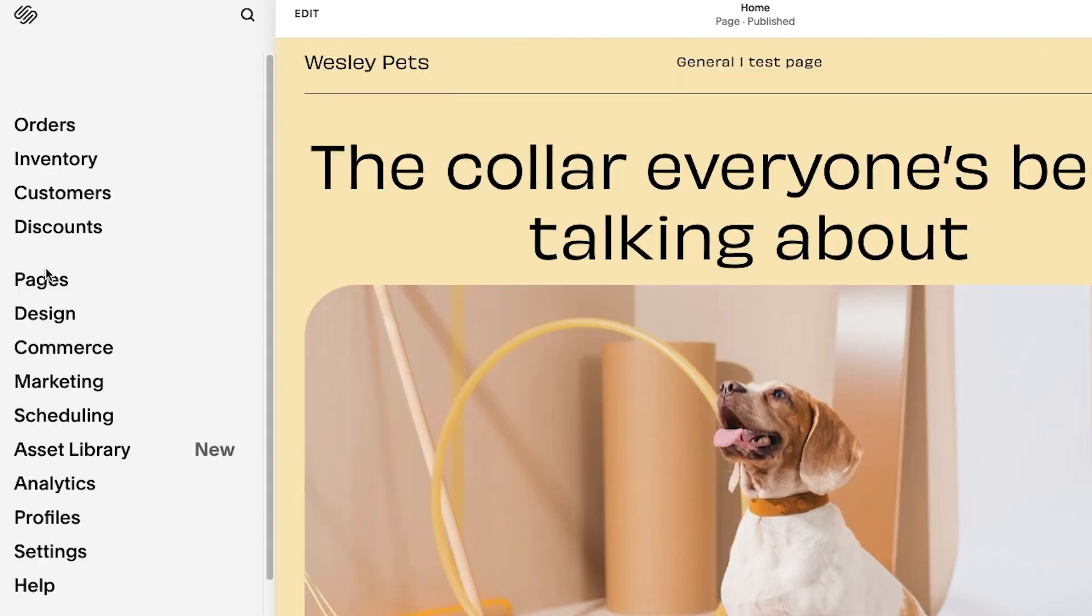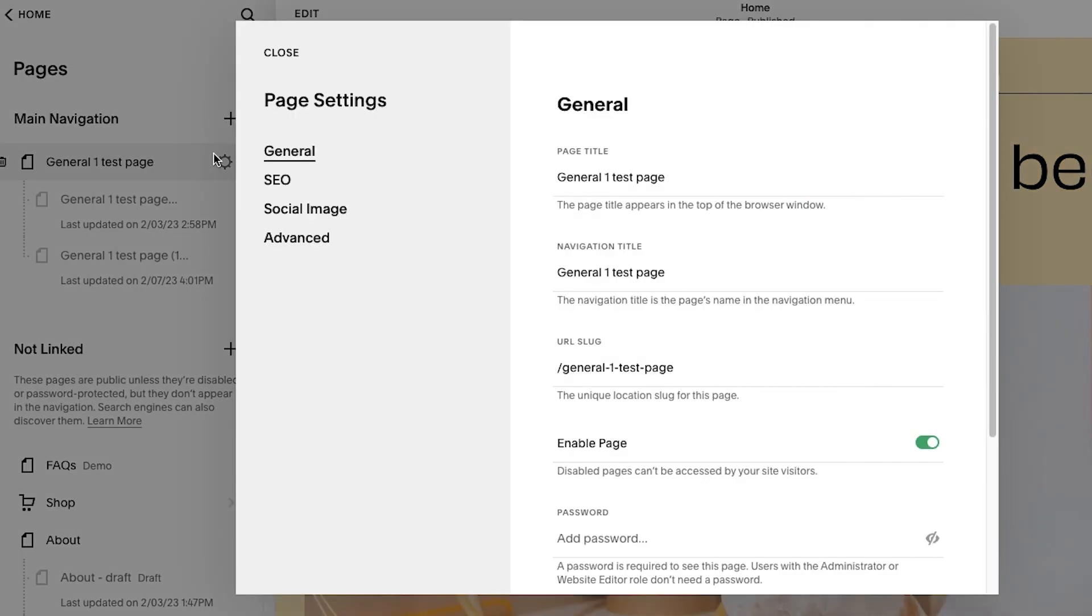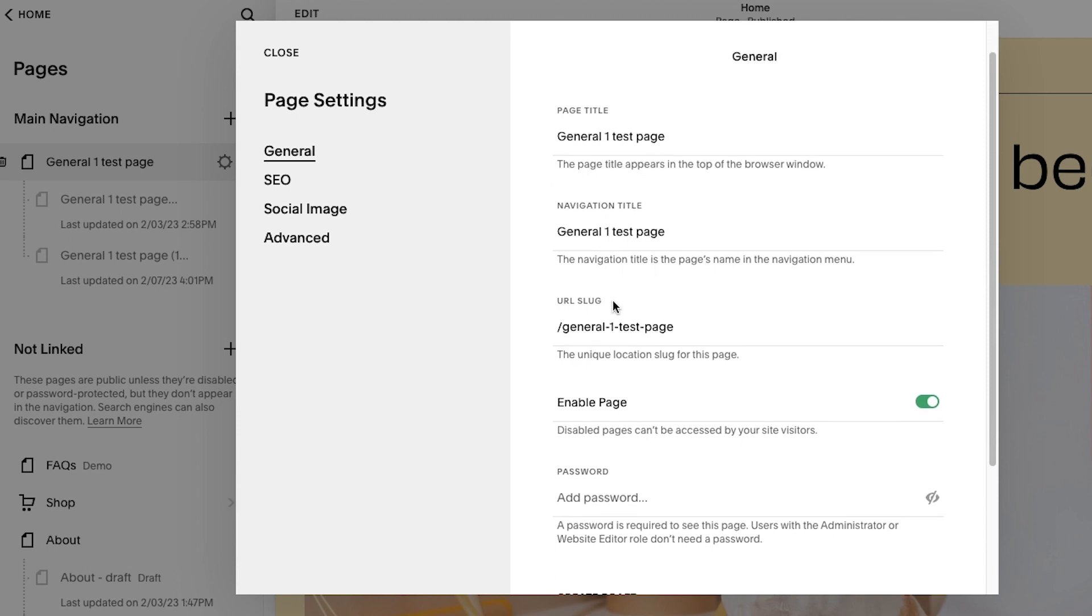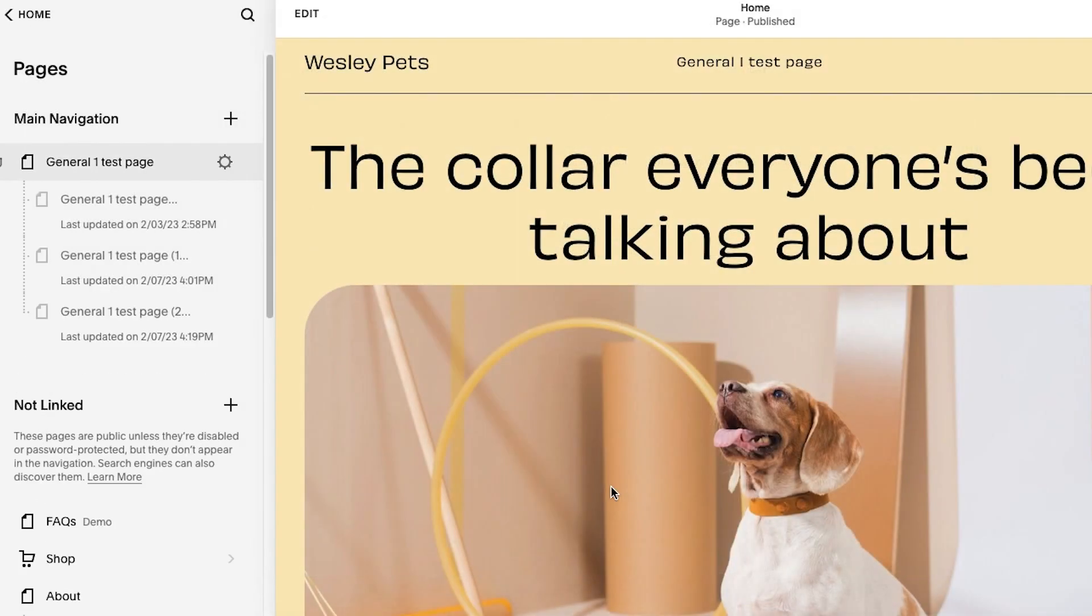Help your team collaborate more efficiently on web page content with Squarespace Enterprise Page Drafts. Turn pages on your website into drafts where you can test changes and iterate with your whole team before publishing a new version.